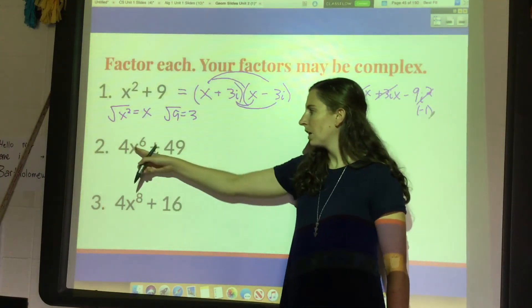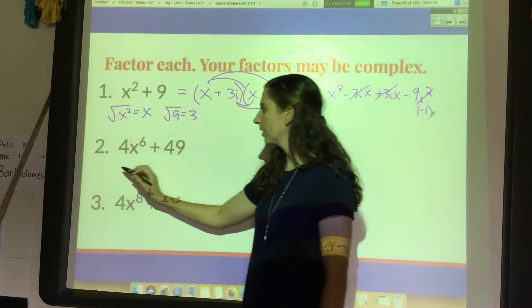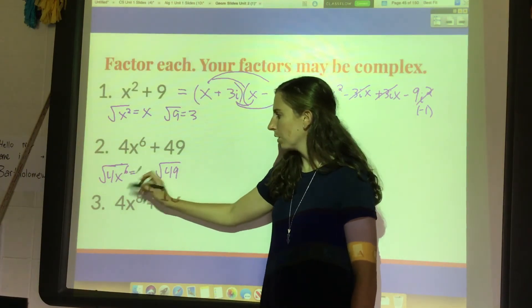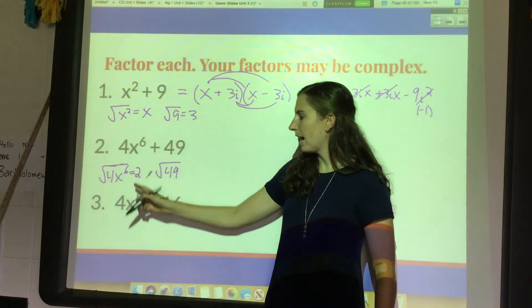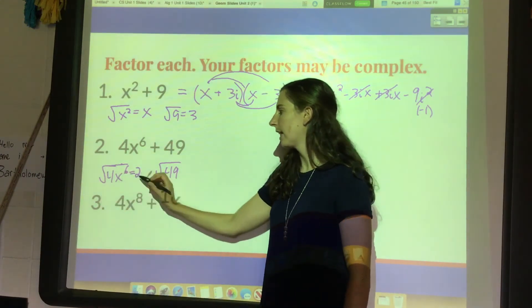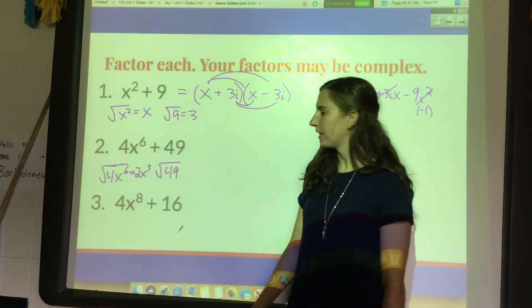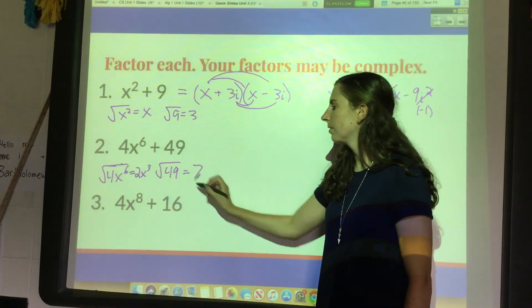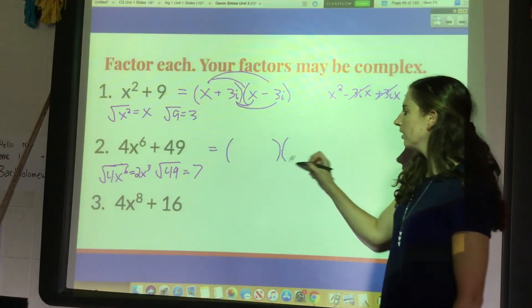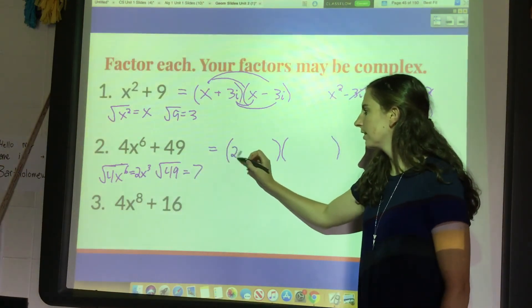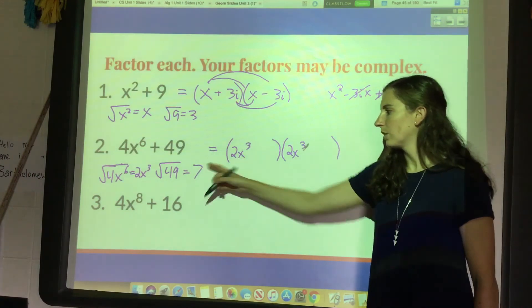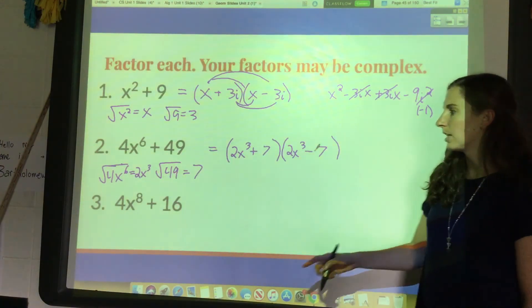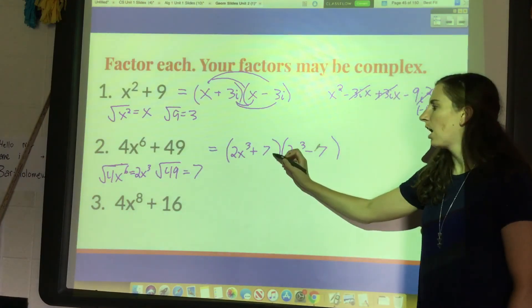Let's try another one: 4x to the sixth plus 49. This is the sum of two perfect squares. Square root of 4x to the sixth: the square root of 4 is 2, and 6 divided by 2 is 3, so that's 2x cubed. The square root of 49 is 7. Fill those into the two factors: 2x cubed in the front, 7 in the back, make one plus and one minus, and put i's because it's a sum: (2x³ + 7i)(2x³ − 7i).